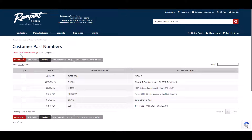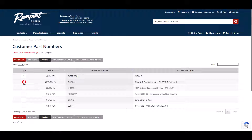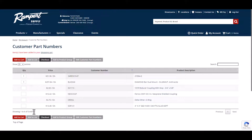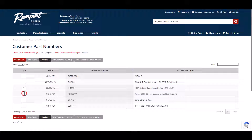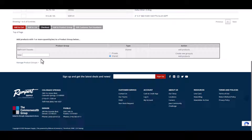Similarly, you can add the item to a wish list or product group by entering the quantity and then clicking Add to List for the wish list, or Add to Product Group and then creating a new group or selecting an existing one.